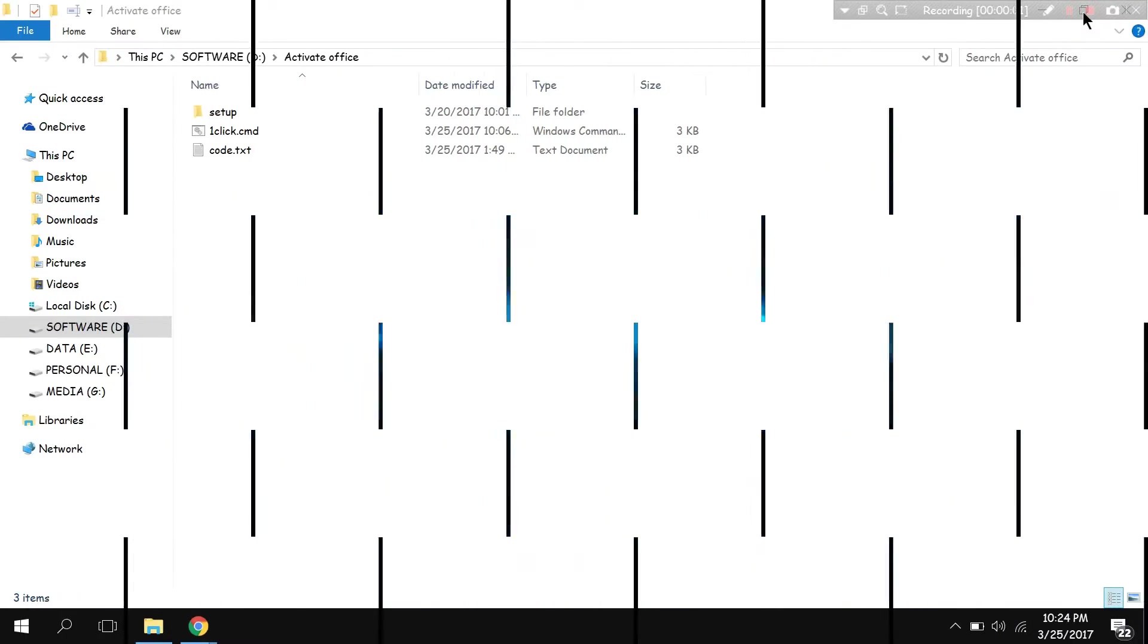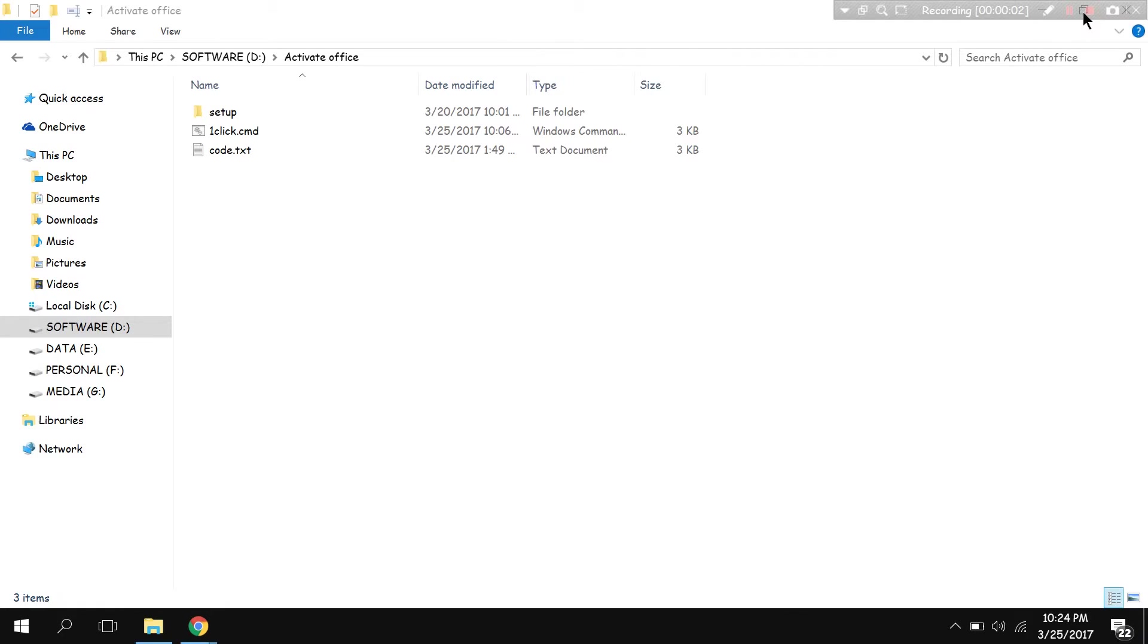Hello and welcome everyone to another Windows tutorial. Today we will see how we can activate Windows Office 2016.